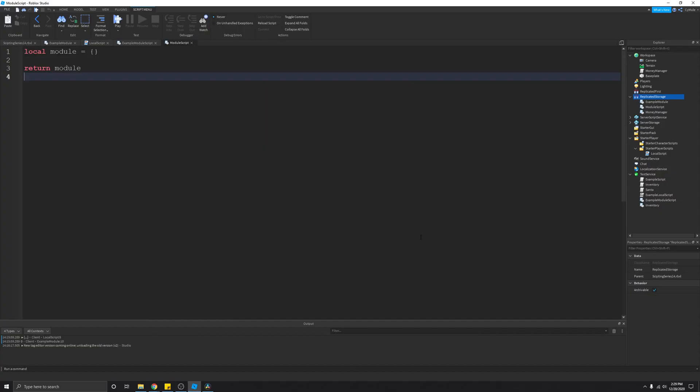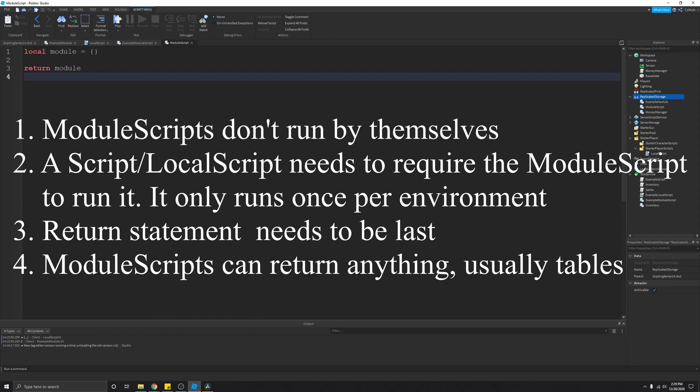I have a few key points to take note of. First, module scripts don't run by themselves — a script or local script needs to require the module script for it to run. It will only run once in each environment: once on the server, and then once per client, but only if it was required by the server or client. So if the server required it and the clients didn't, it would run only once on the server and not on the clients at all.